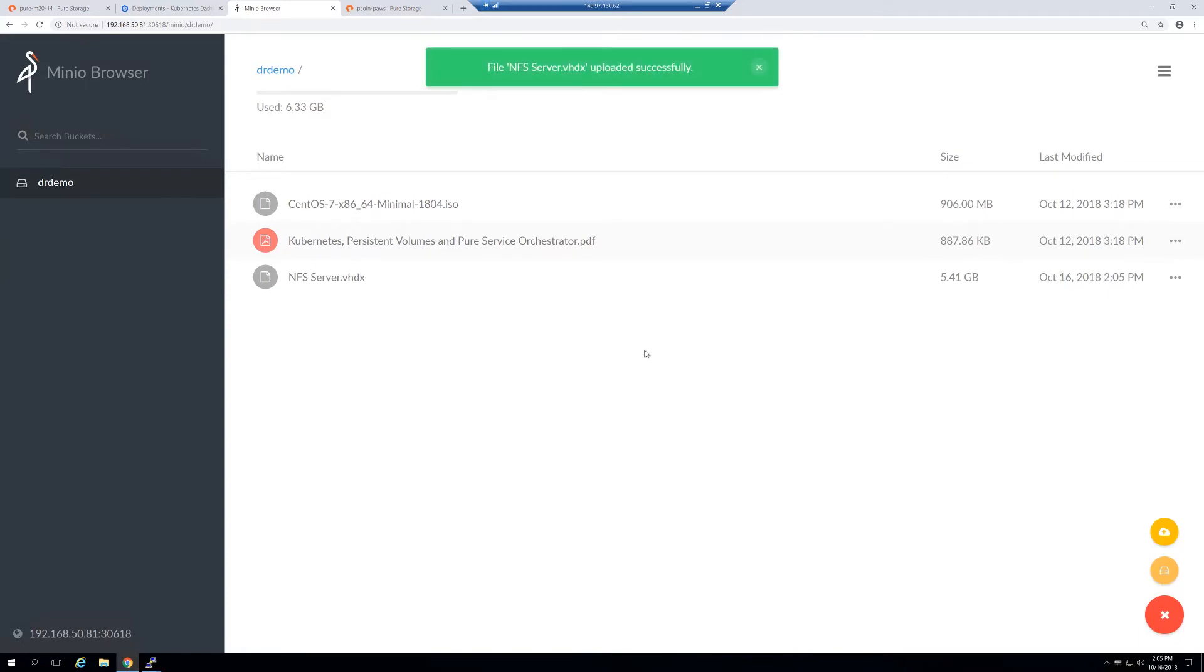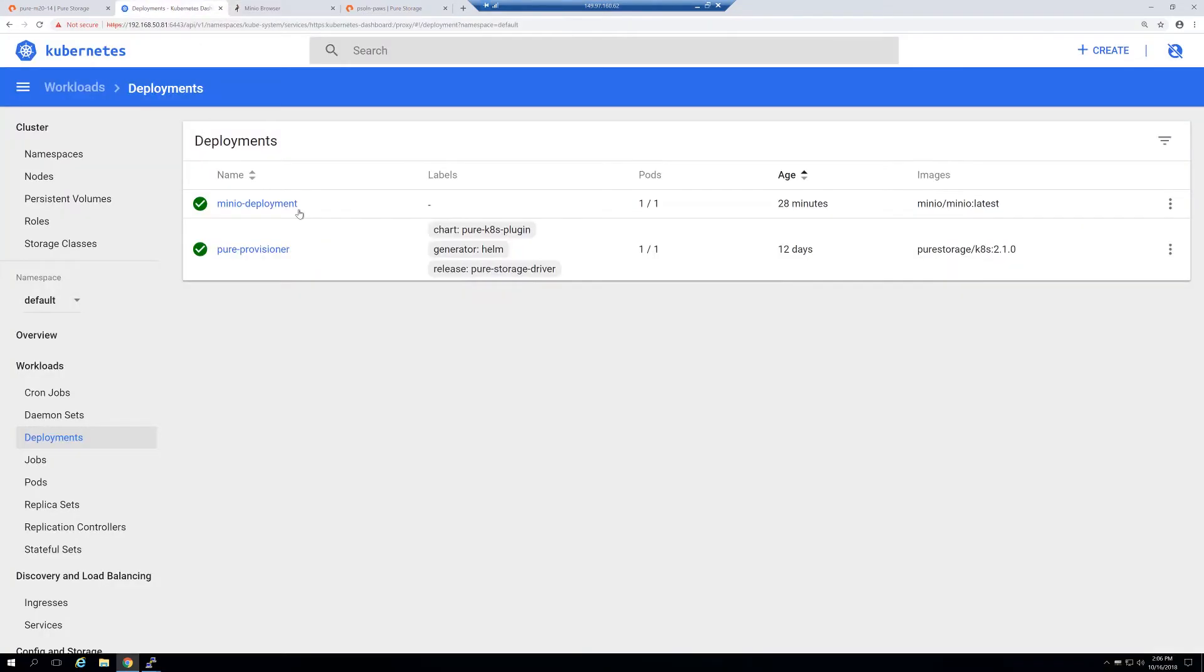Now this has been successfully uploaded, I'm now going to simulate a failure of the Kubernetes cluster by deleting my Minio deployment in the Kubernetes GUI.